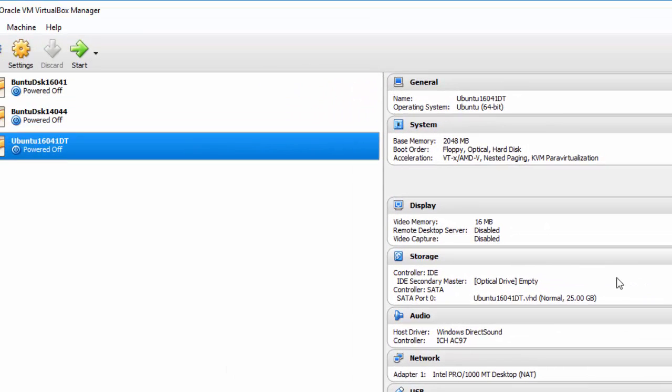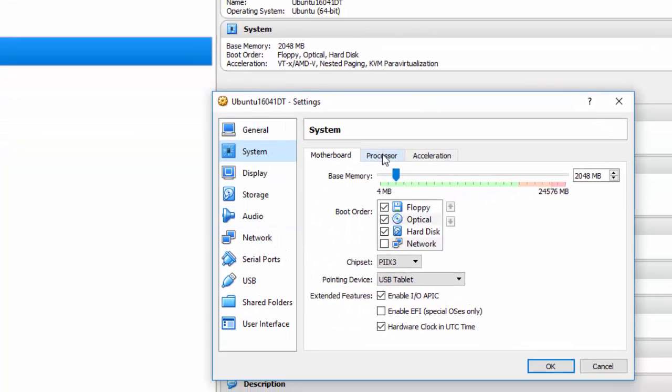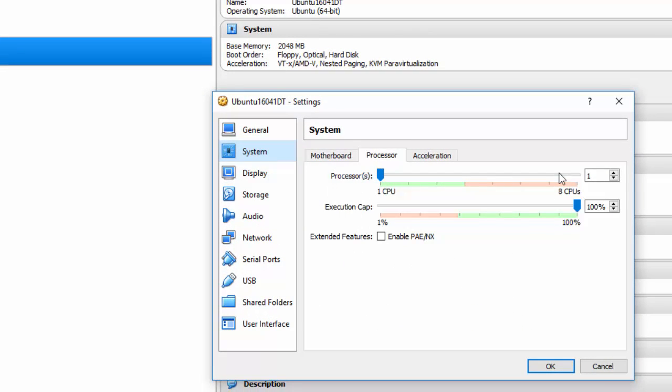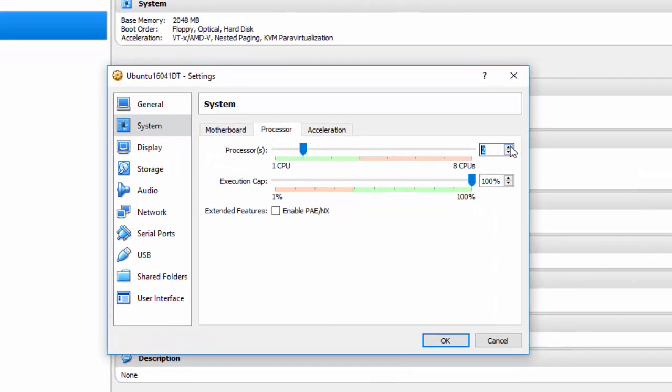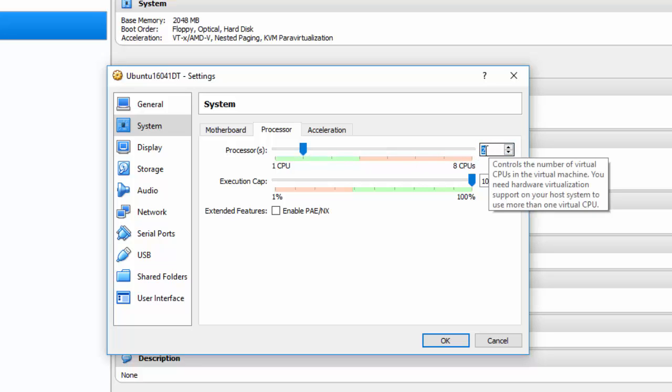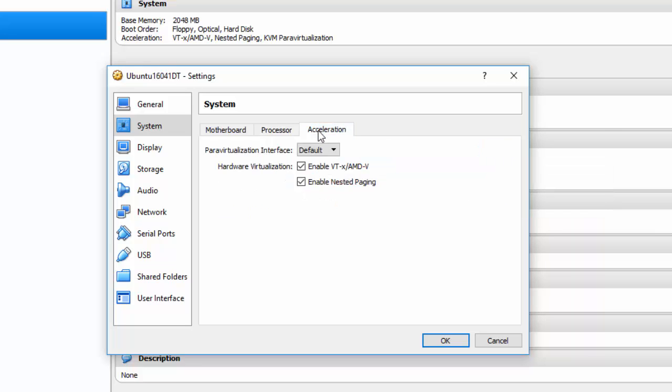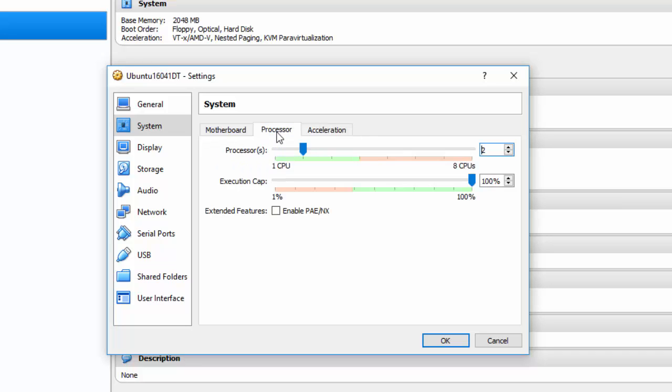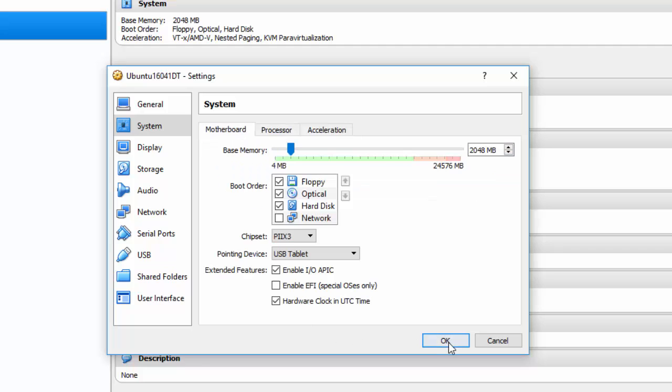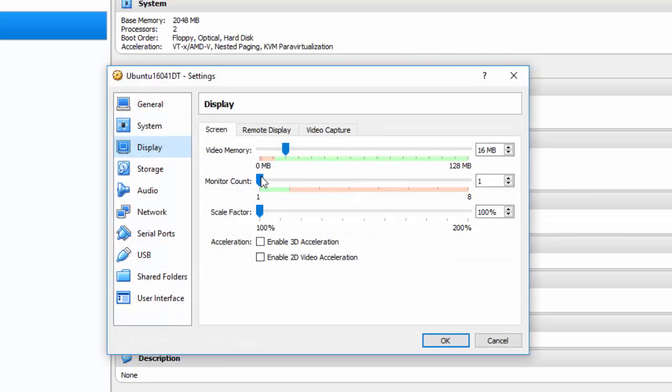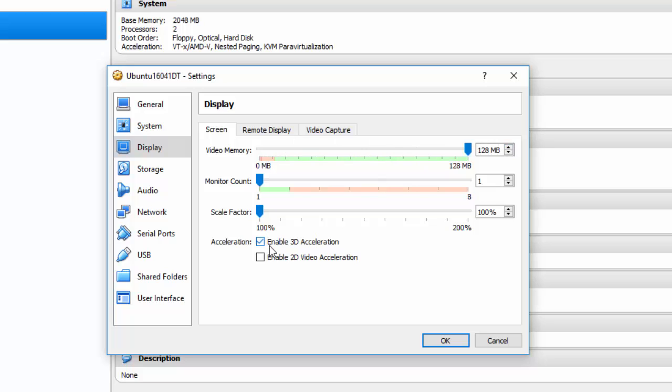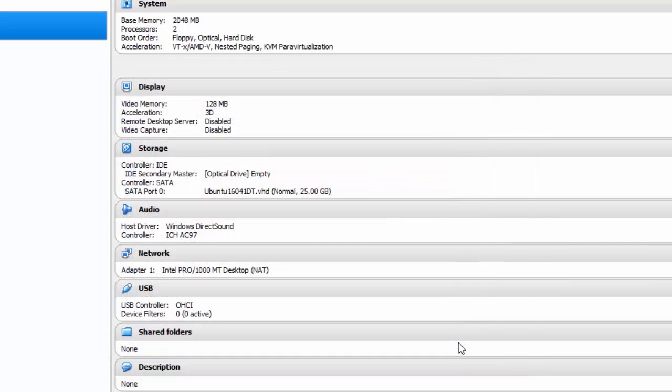There are some other settings I need to make before I can run this. Go to System and Processor. Ubuntu recommends two processors if you've got them. If not, it runs on one but it's a little bit slower. On Acceleration, make sure Hardware Virtualization is checked. If these are not checked, then you don't have Hardware Virtualization and it's very doubtful this latest version of Ubuntu will run without that. Then I go to Display. What I like to do on Display is take video memory up to the max, and then I enable 3D Acceleration, not 2D, but 3D for Ubuntu to take advantage of the Unity Desktop. Click OK.